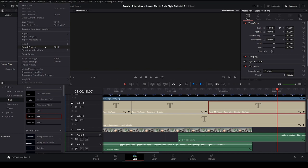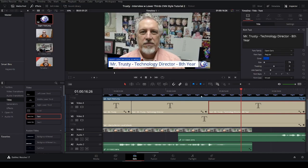So, if you have any questions about this, just let me know. Otherwise, that's a real simple way to do lower thirds on your videos.